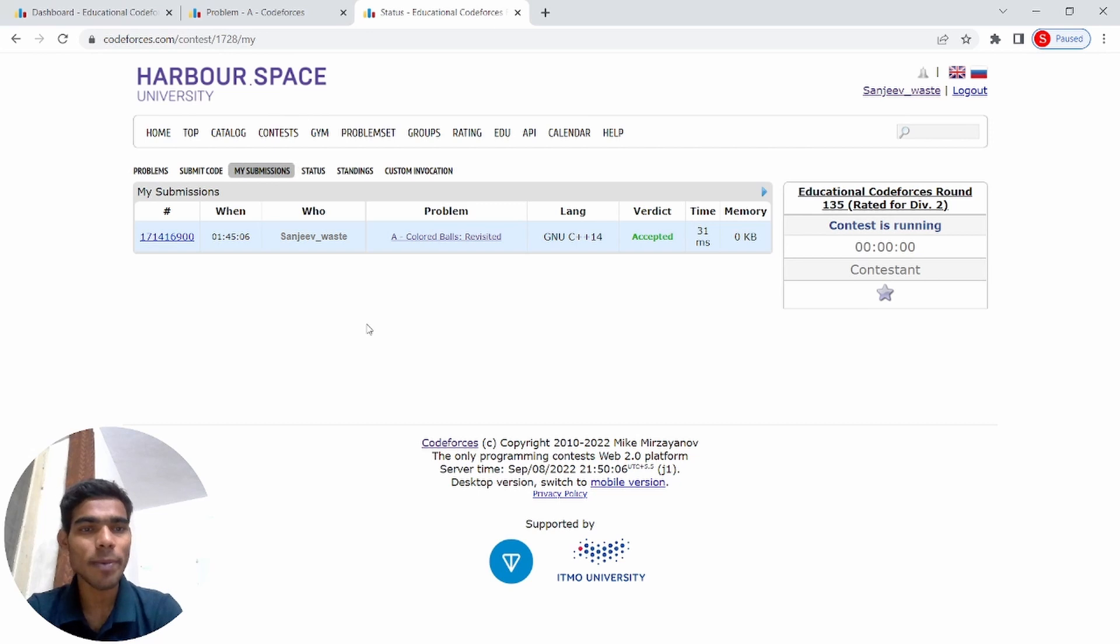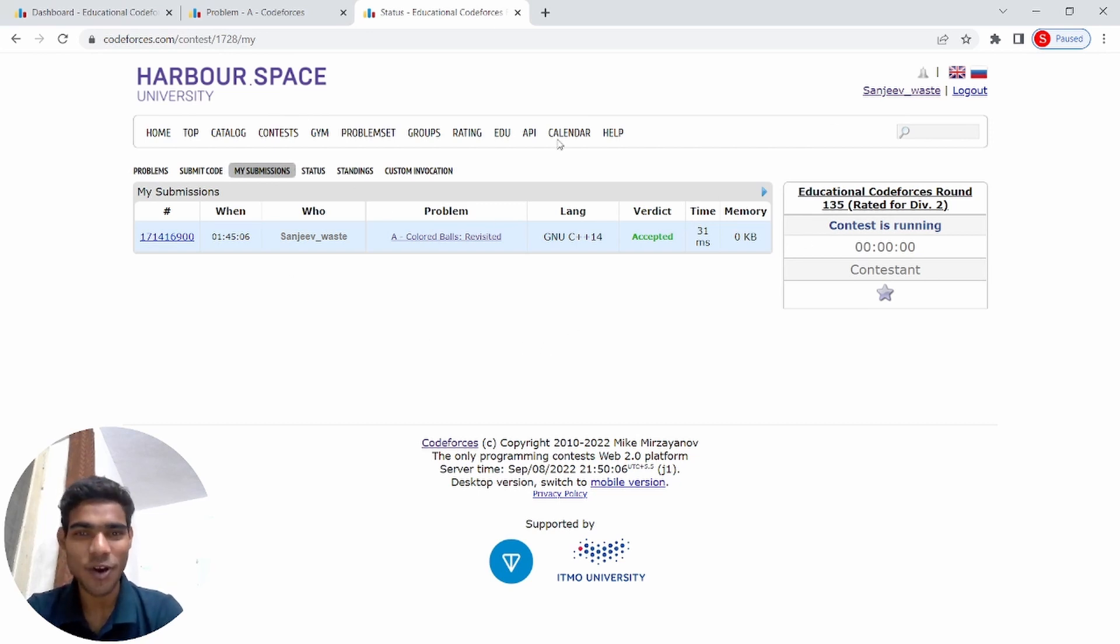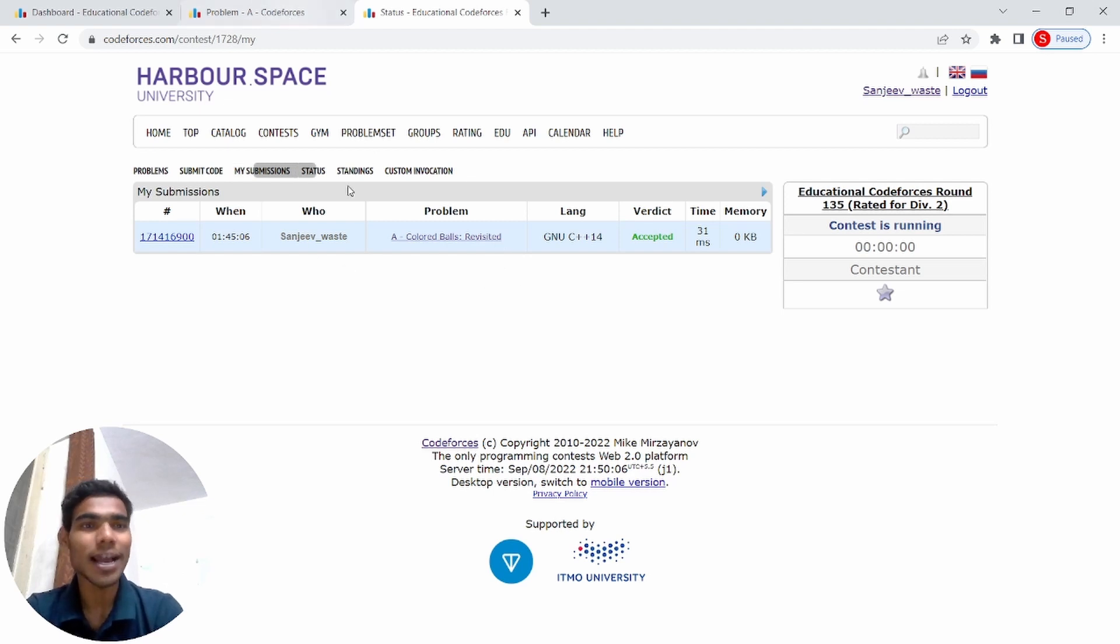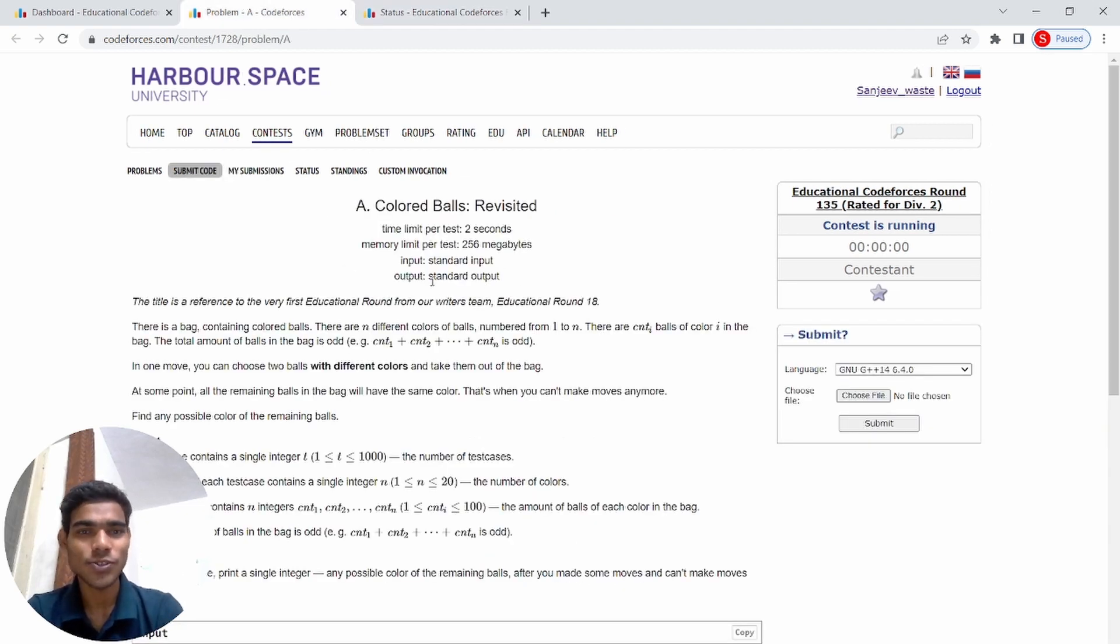Today we are going to solve this problem. As you can see, the contest is over and my code is successfully accepted. I did this contest live.